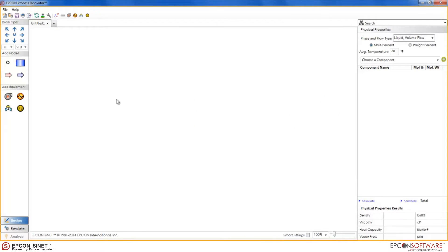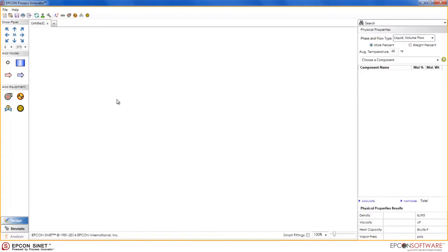Hello. Welcome to another EPCON training video. Today we will be covering how to draw a basic fluid flow model using Sinet 9 powered by Process Innovator. Let's get started.